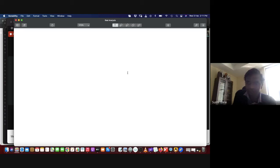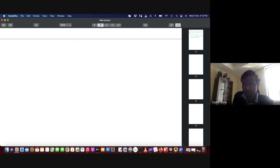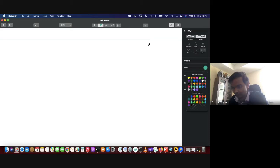Can you view my screen? Yes, sir. All right. So today is the third, zero three.